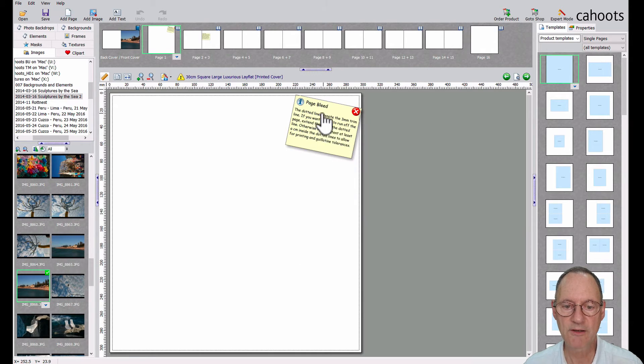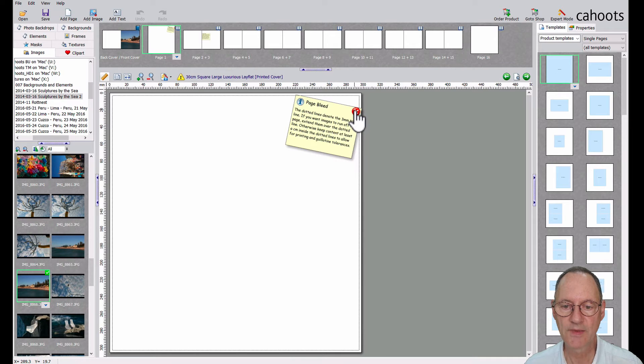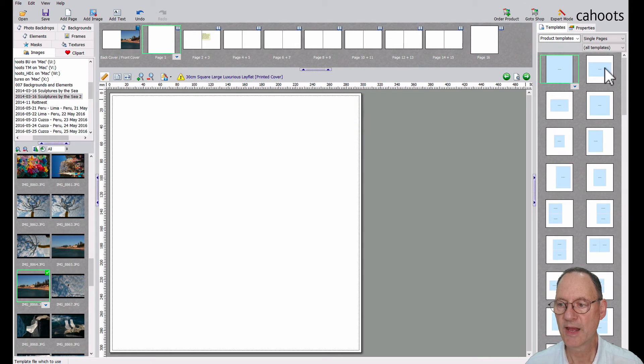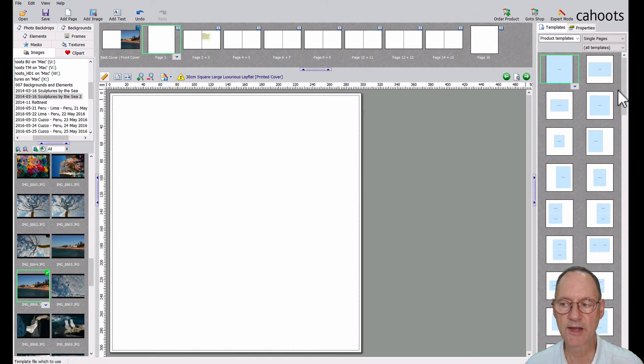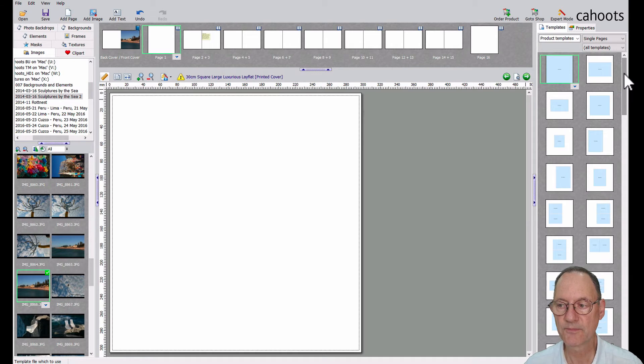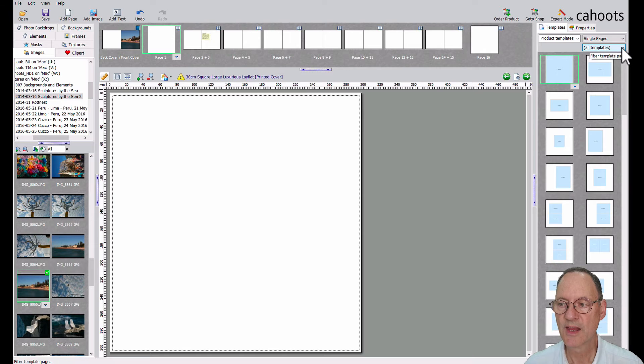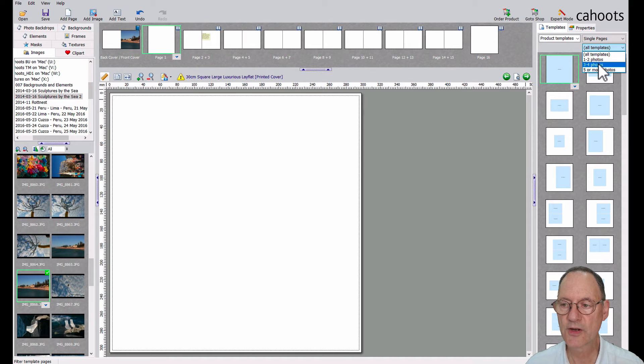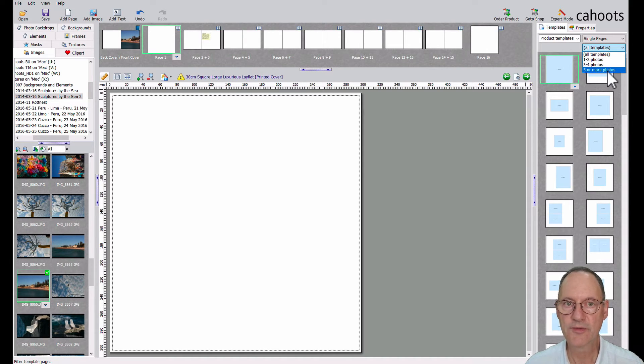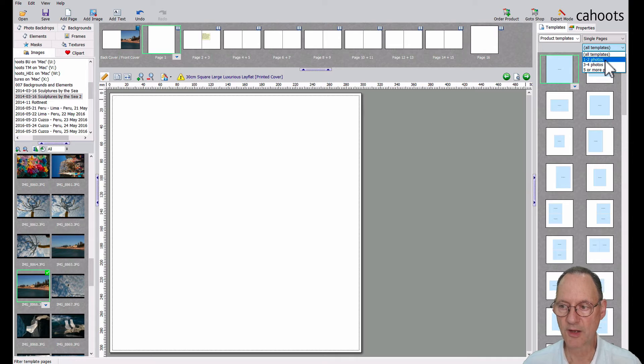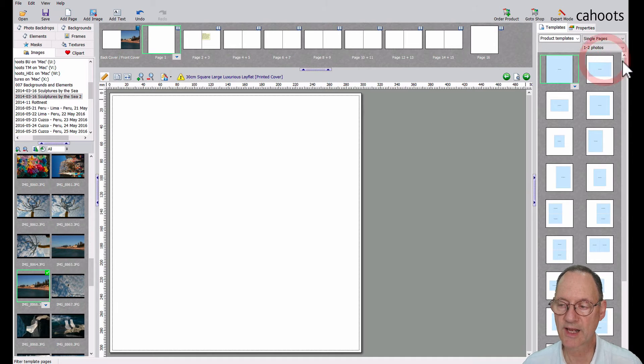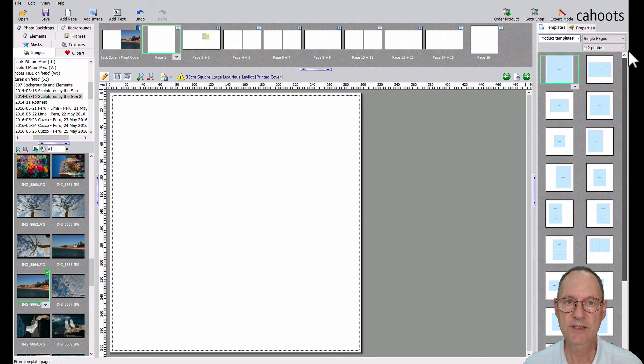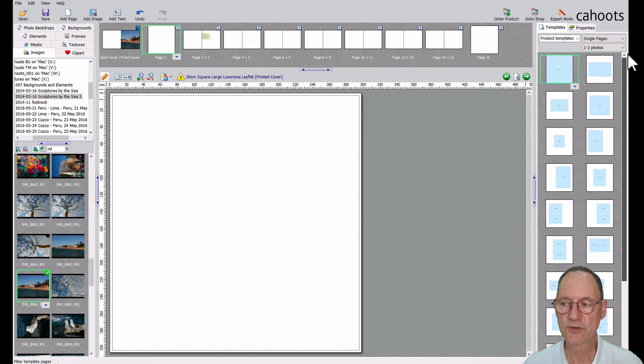So once again, once you've taken note of the page bleed post it note, you can delete it. We can go back to our templates tab and we can see the range of templates that are provided for you. You can make your own and we'll cover that in another session. You can also choose to subset the templates that you can see. They're broken up into groups. One and two photos, three and four photos or five or more photos. Perhaps on my first page, I might choose to have one or two photos. So if I click there, I will see only the pre-configured templates for one or two photos.